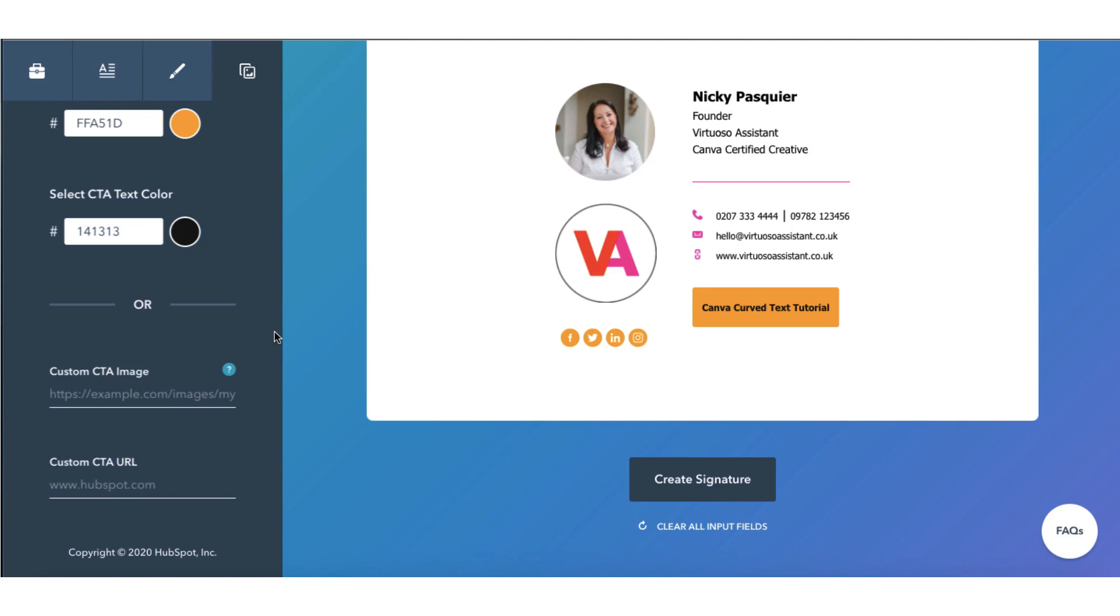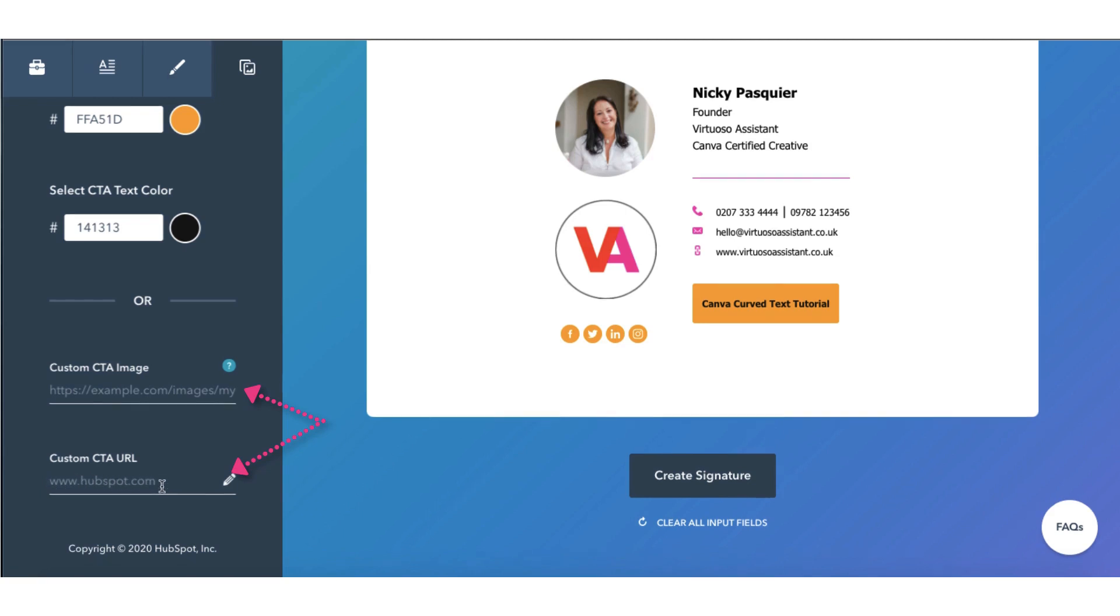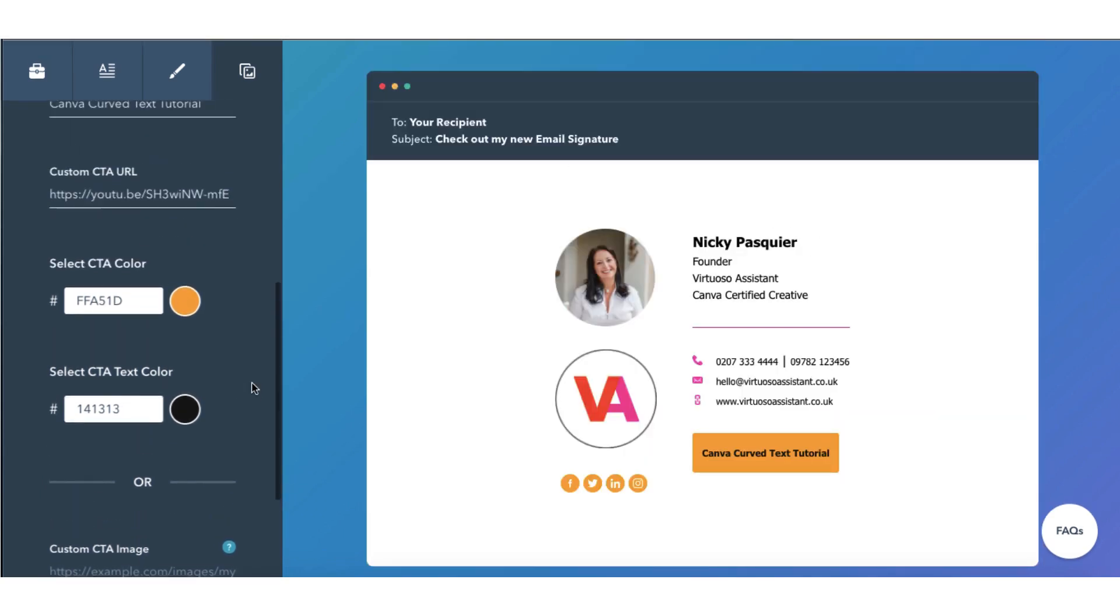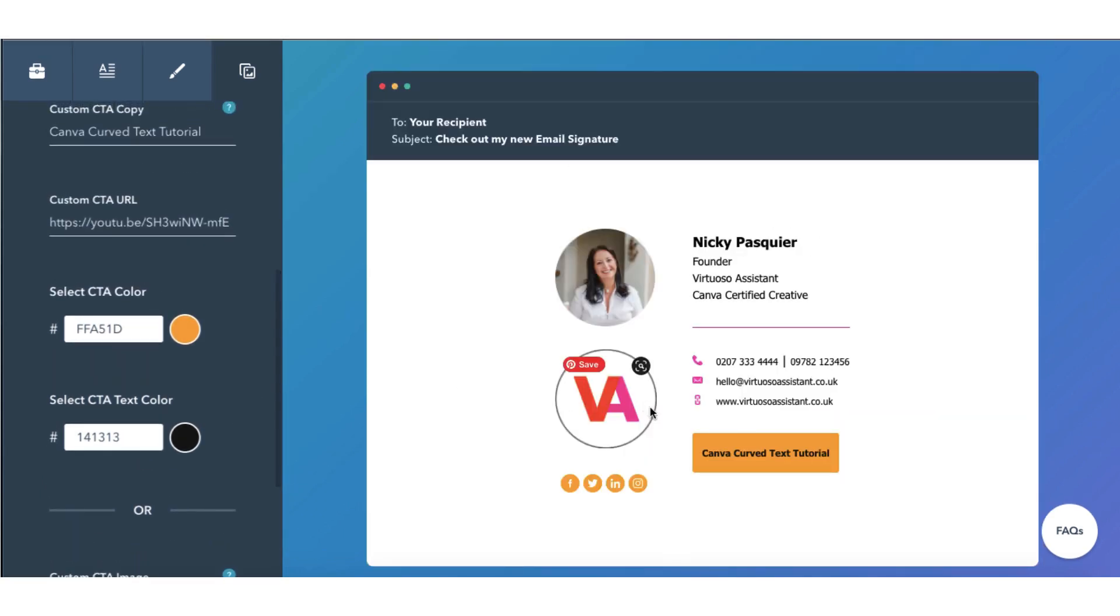And incredibly if you don't want a call to action button you can include a clickable image. So you'll need to grab the image URL and paste it in here. And then add the clickable link underneath right here. But I'm just going to stick with the call to action button for now.